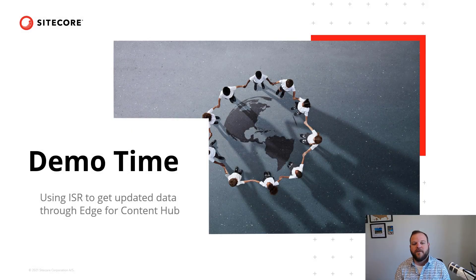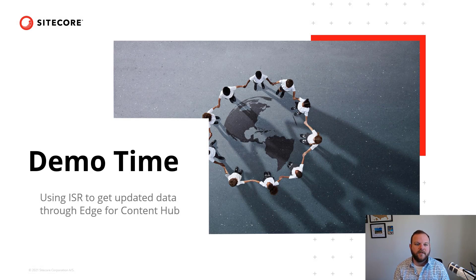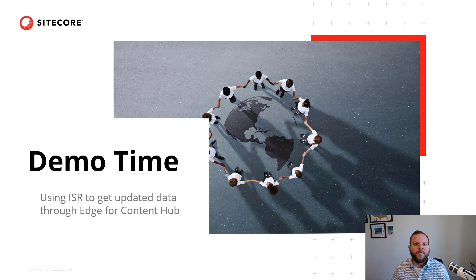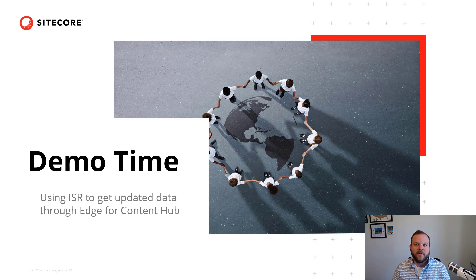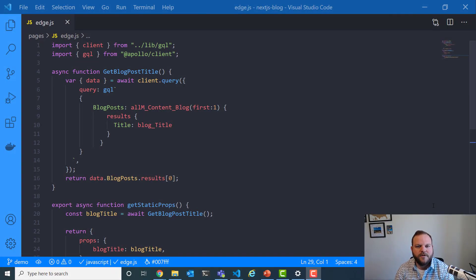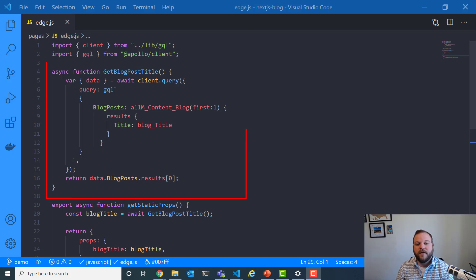To really solidify what we've learned now about incremental static regeneration in Next.js, let's look at a demo where we're going to use ISR to get updated data through Edge for Content Hub. So we're going to have data in Content Hub that we're going to change and we're going to see that change reflect because of incremental static regeneration. So I'm here now in my Next.js application. We're on a page named Edge.js. It's a pretty simple page.